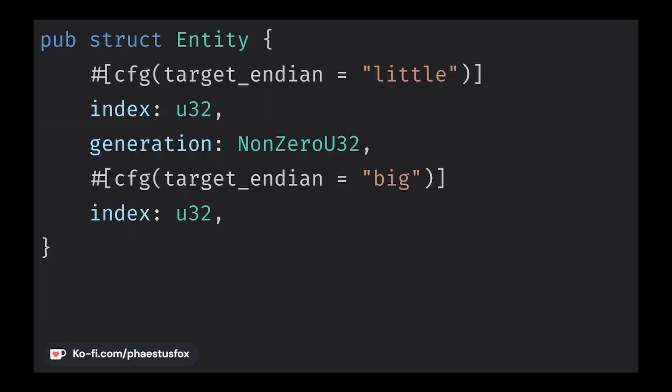So how does Bevy do Entities? Well, quite simply on the surface, but under the hood there is a lot going on in order to make Bevy much faster. Bevy's Entities are simply two 32-bit numbers. The first is the ID. This is the actual value of the Entity and is used to look up the component.